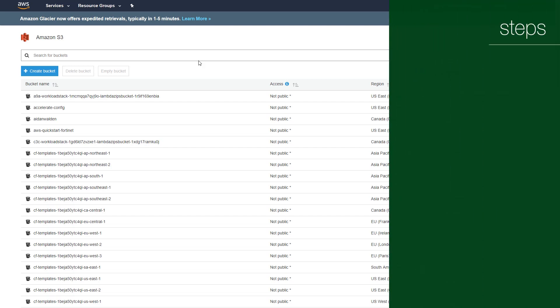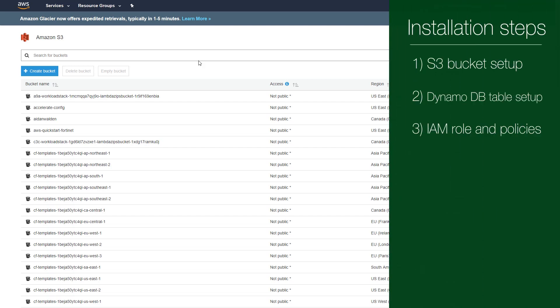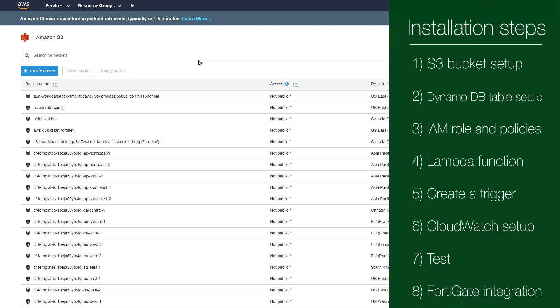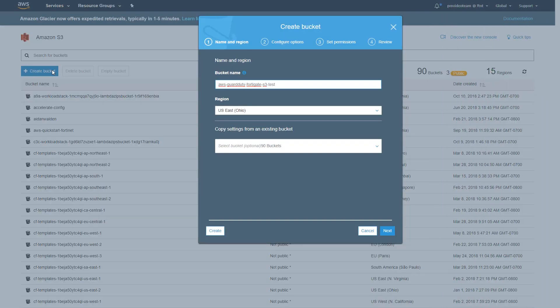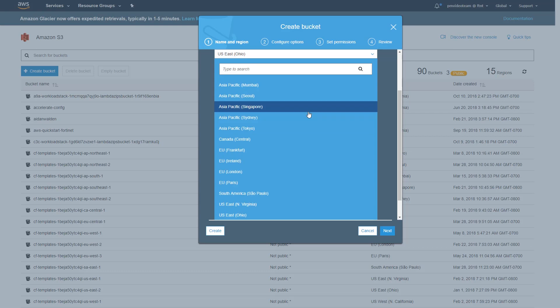Let's start with S3 bucket setup which is needed to store the IP block list. Click on create bucket and enter your new S3 bucket name. Make sure you write the new bucket's name down as you will need it for further steps.